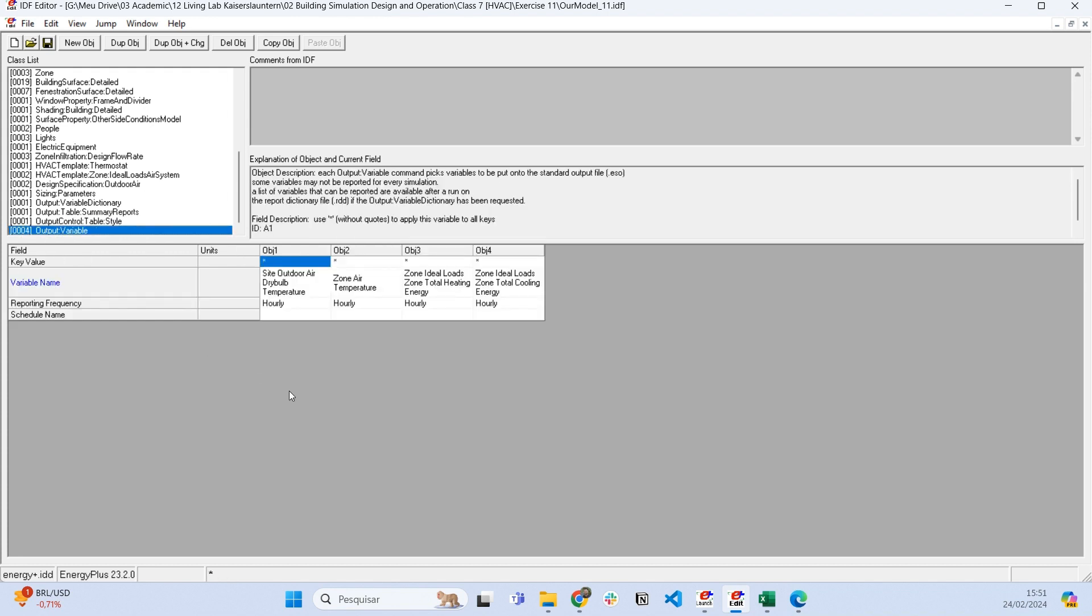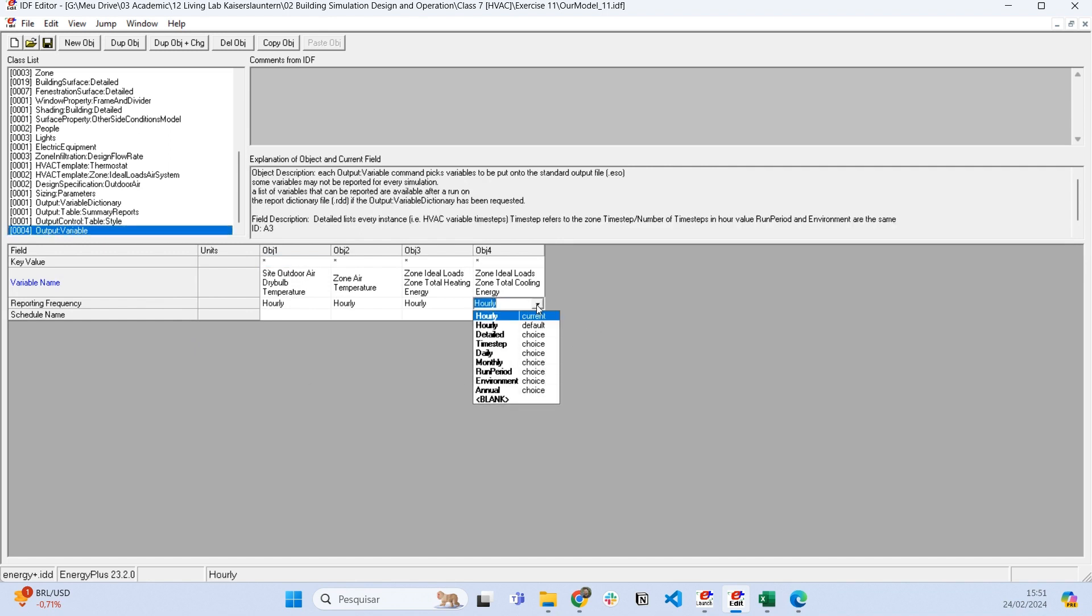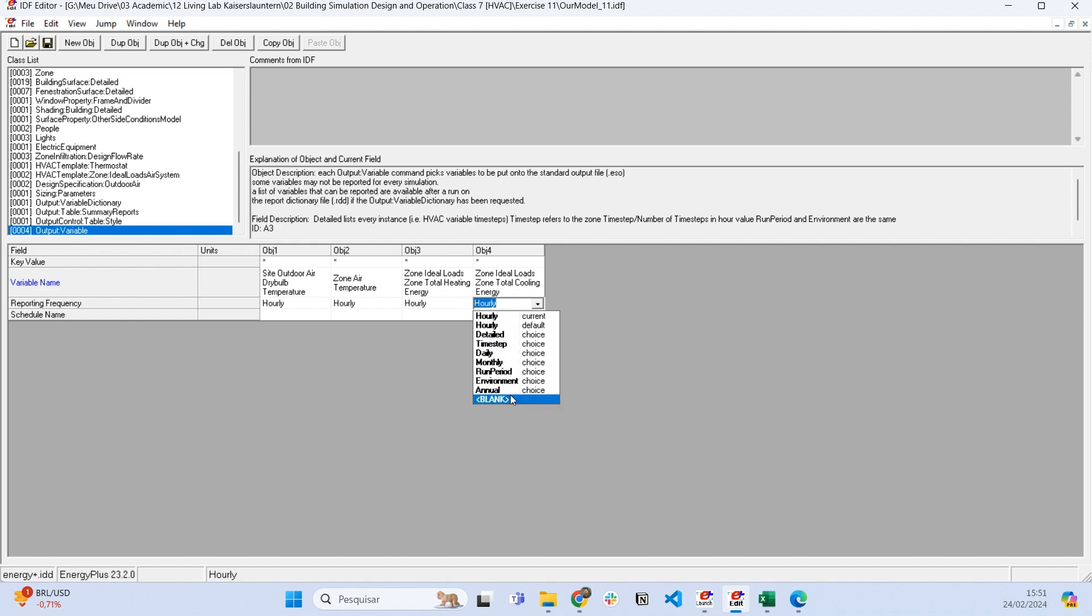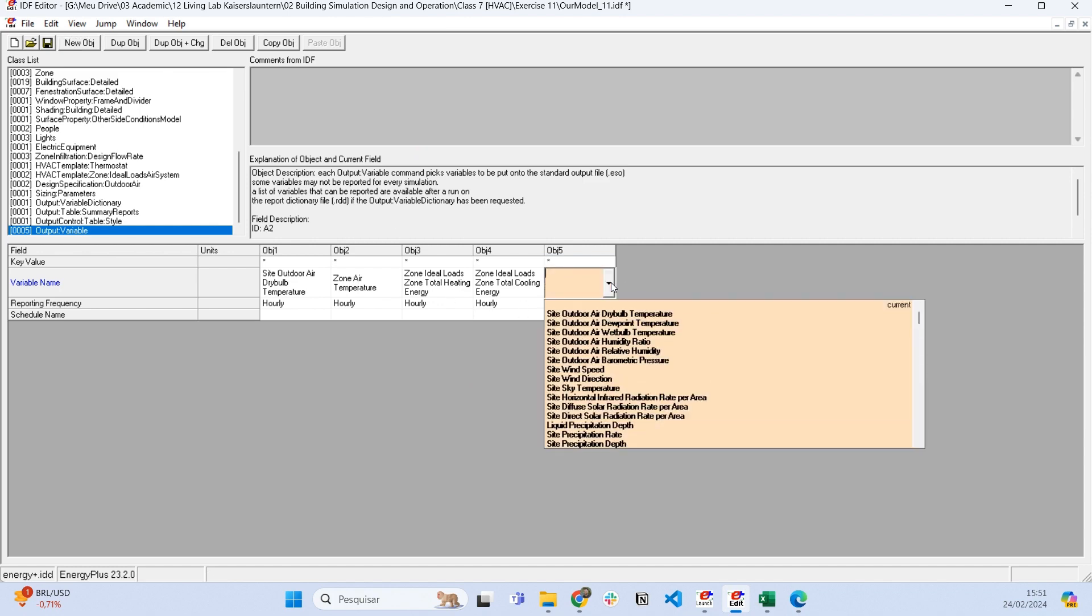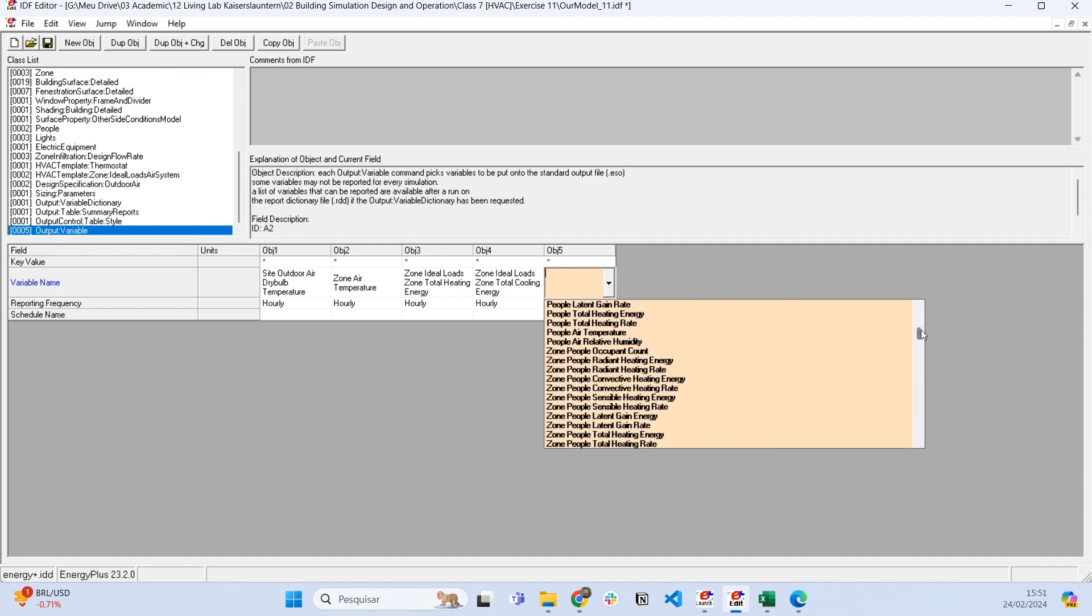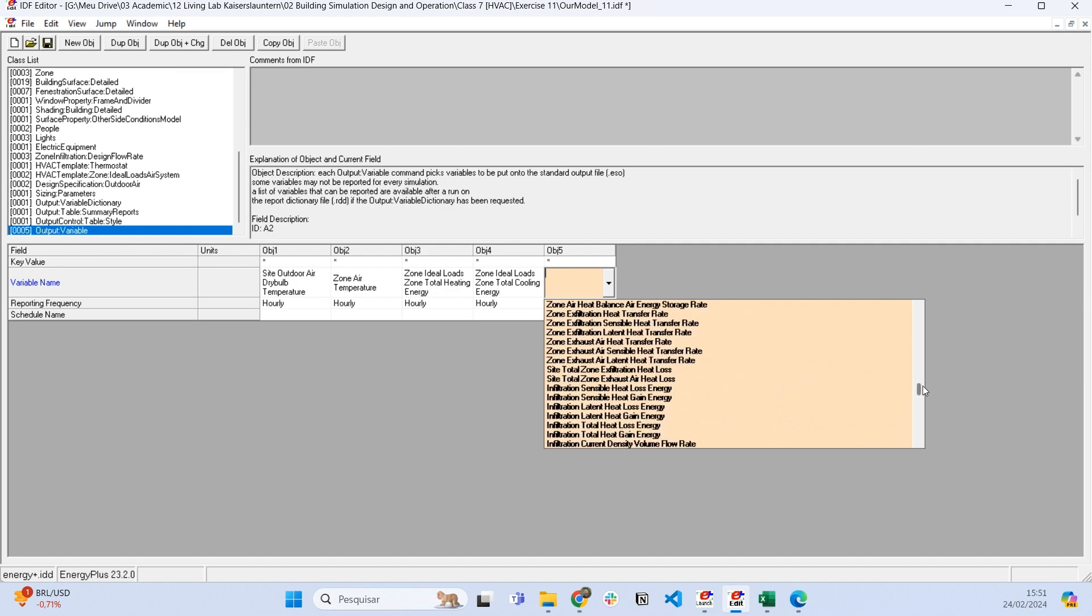You can have several output variables and adjust the reporting frequency—hourly detail, time step, or annual (just one value).